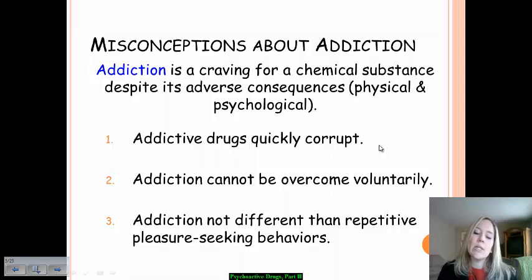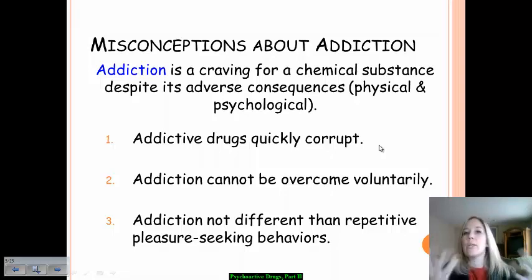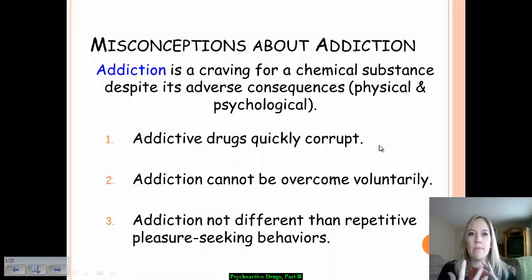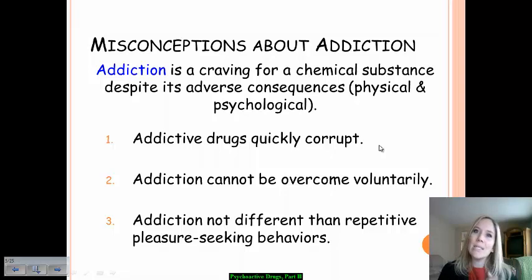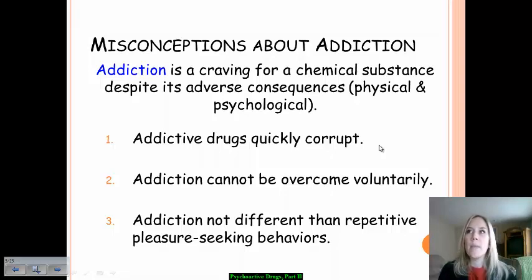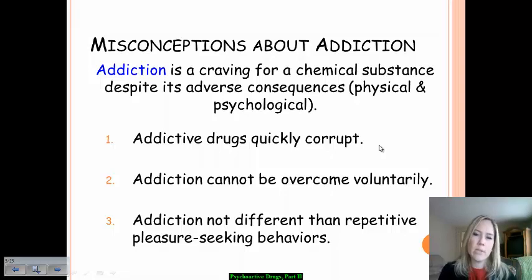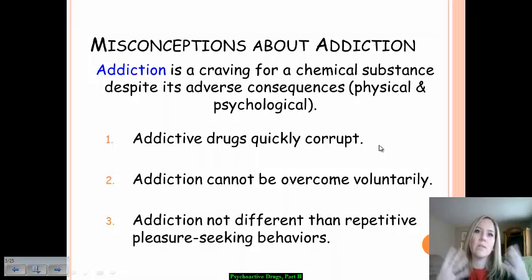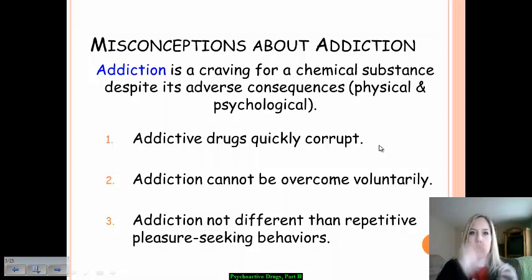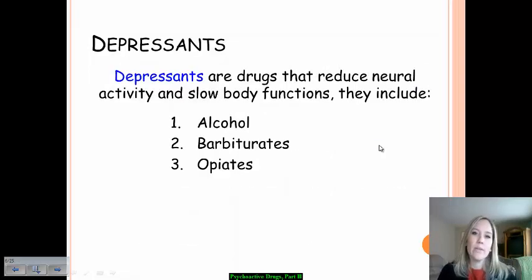A third misconception is that addiction is no different than other repetitive pleasure-seeking behaviors — that if you have a drug addiction it's part of an addictive personality, and you'll become addicted to other things to replace the drug. That doesn't always seem to be the case. More often, what leads to drug addiction and dependence is an underlying problem — whether depression, difficulties at home, or an inability to cope with everyday experiences — leading a person to use drugs to escape those realities. So let's talk our first category within psychoactive drugs.